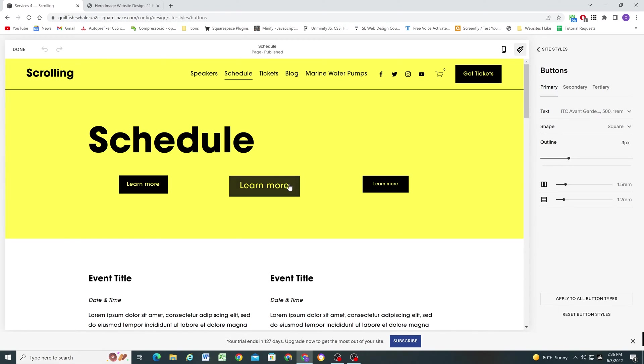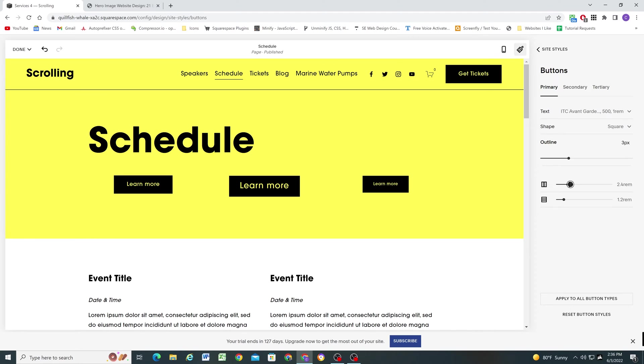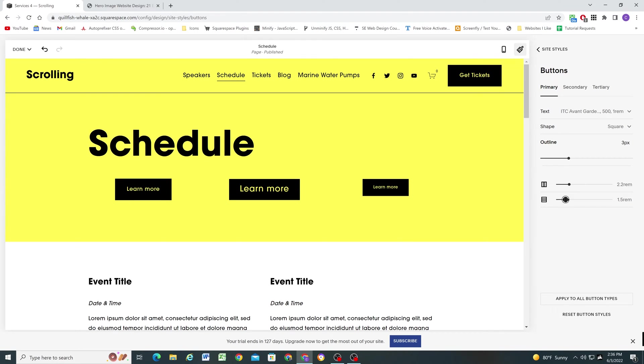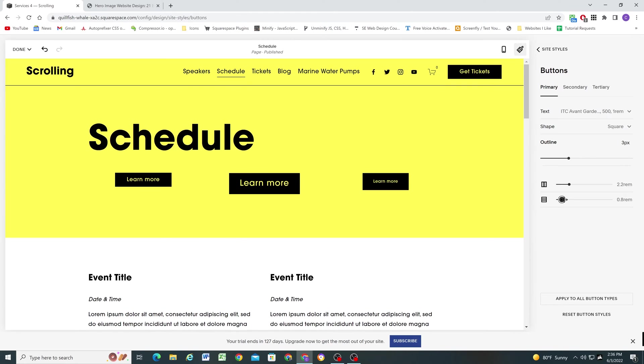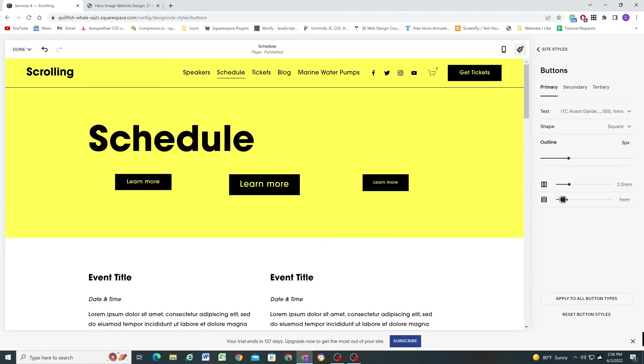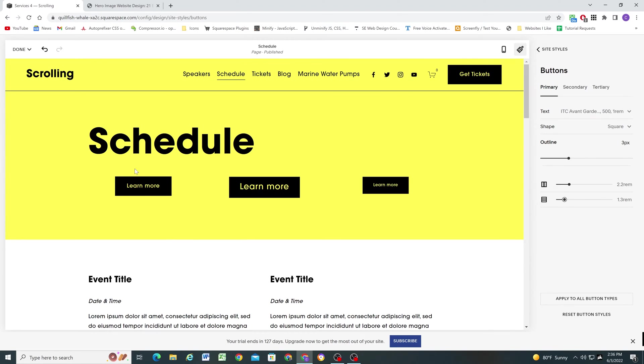Outline we'll get to when we talk about the outlined buttons. And then here we have the horizontal padding. So if I turn this up, the button's going to get wider. More padding on the left and the right. And then here's our vertical padding. So more padding on the top and the bottom. So I love this flexibility. I think that's awesome.